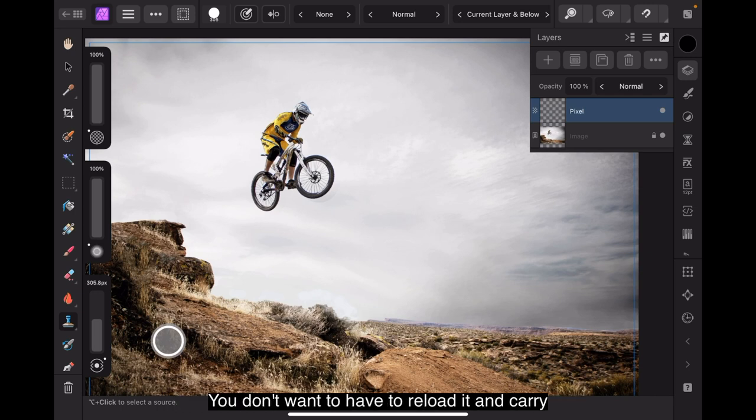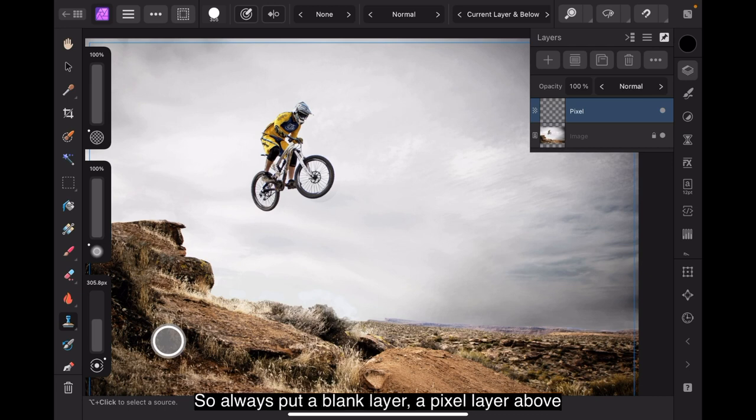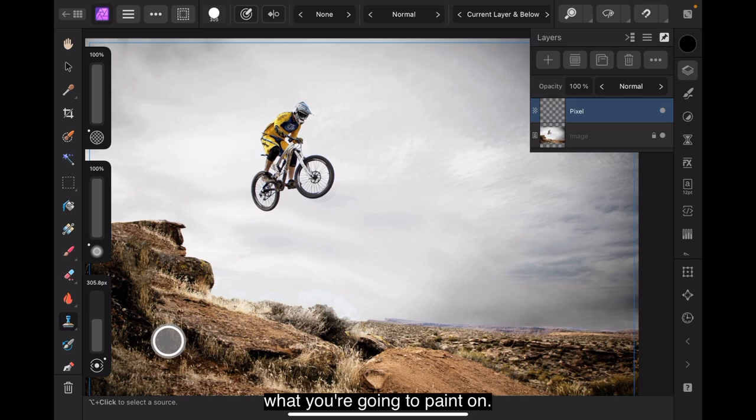And you don't want to do that. Although your original image will probably be in your photo store somewhere, you don't want to have to reload it and carry on that way. So always put a blank layer, a pixel layer above what you're going to paint on. The easy way.